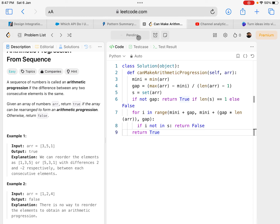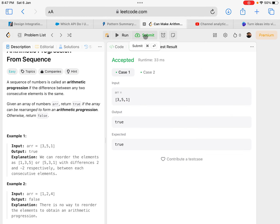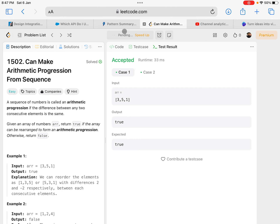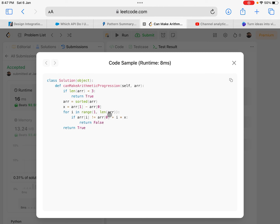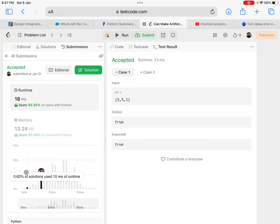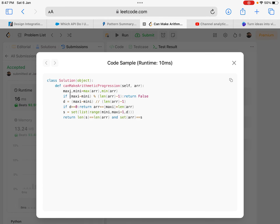Let's run and see — let's submit. It took 16 milliseconds, better than 92% of all users. Let's look at the best solution — the best solution is using sorting, but that's where the time complexity would be high. Looking at other solutions, this one is using something similar to what we are doing: calculating max and minimum, checking if gap is zero, creating a set and checking — similar to our approach.